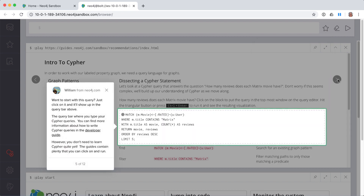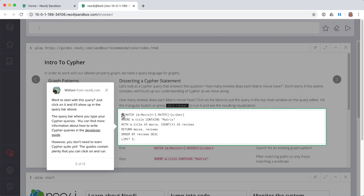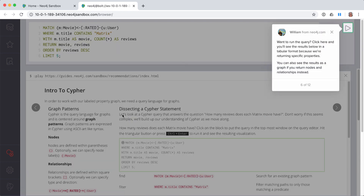On this page of the Browser Guide is a block of Cypher code that queries the graph. You click the code block and it brings the Cypher code into the Query Edit pane. Then you click the Run button to execute the Cypher code against the graph.